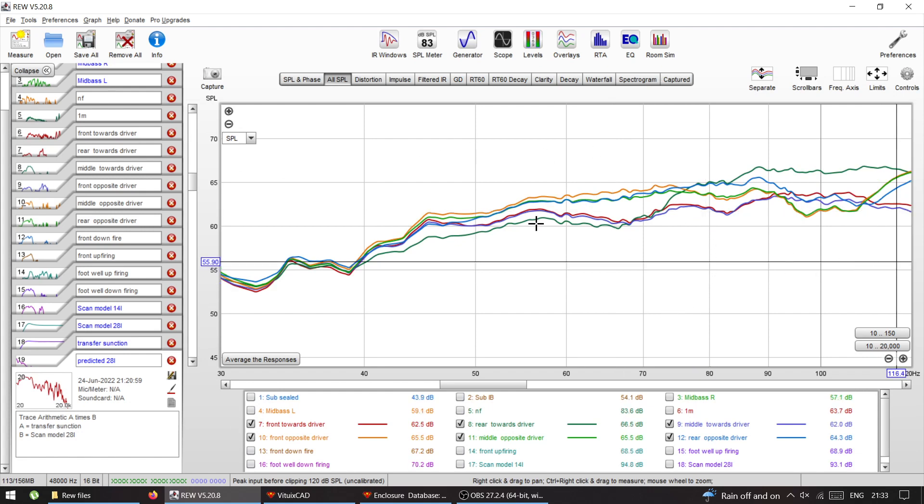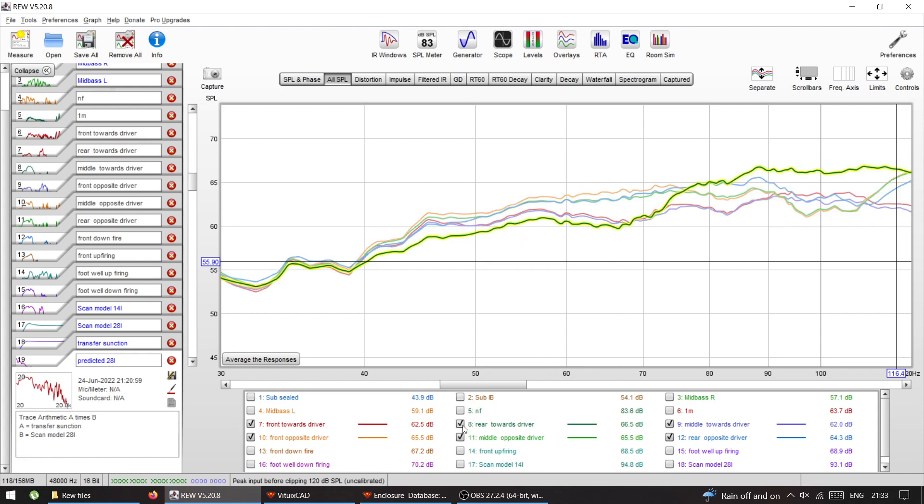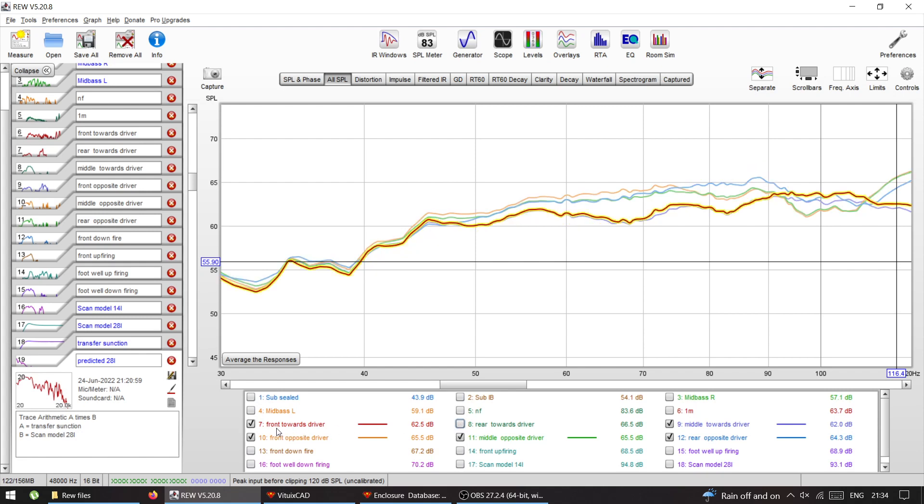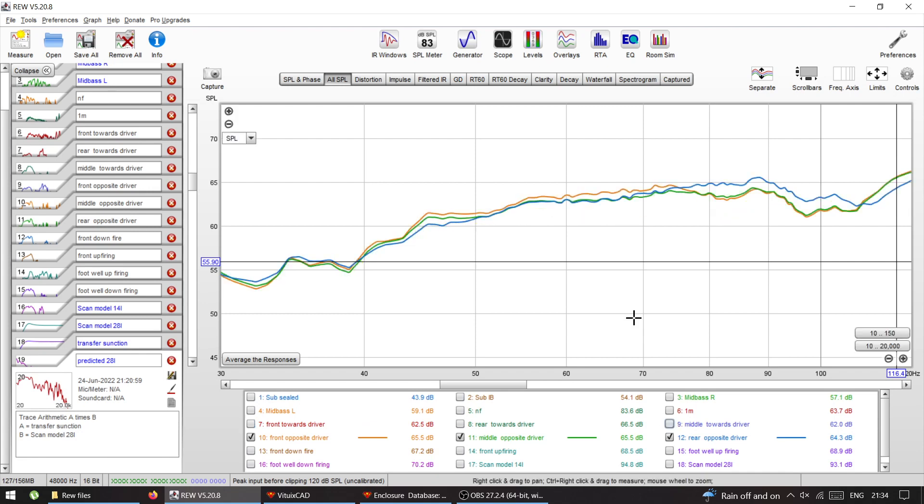I'm gonna remove the worst ones. The green one, facing towards the driver in the rear, is bad because it's the lowest one. In the front facing the driver and in the middle facing the driver, so basically all the measurements that I did when the driver is facing me, they are the worst.